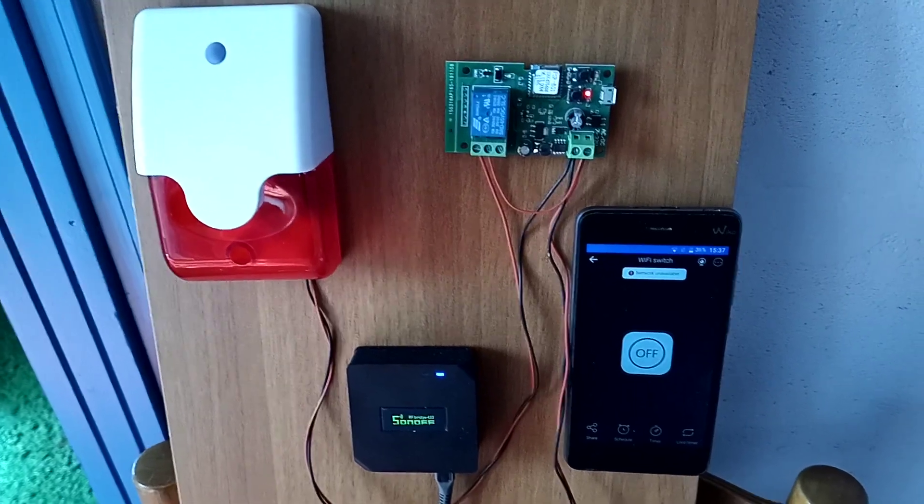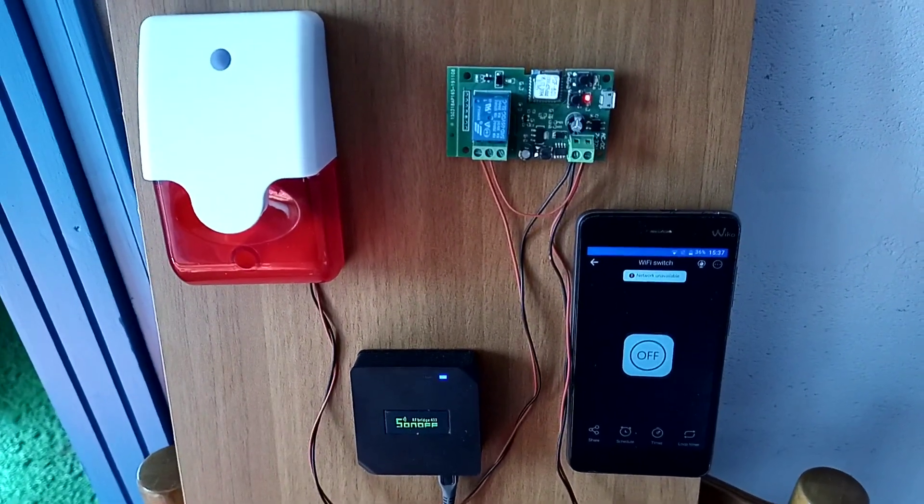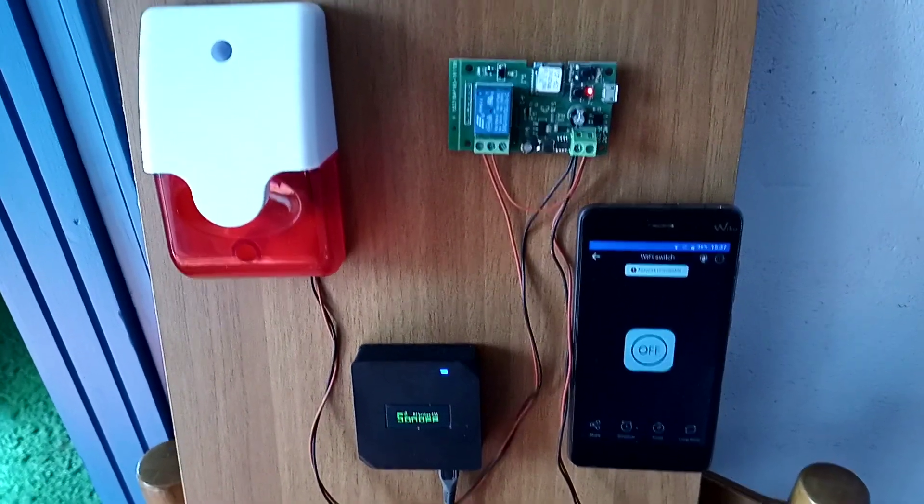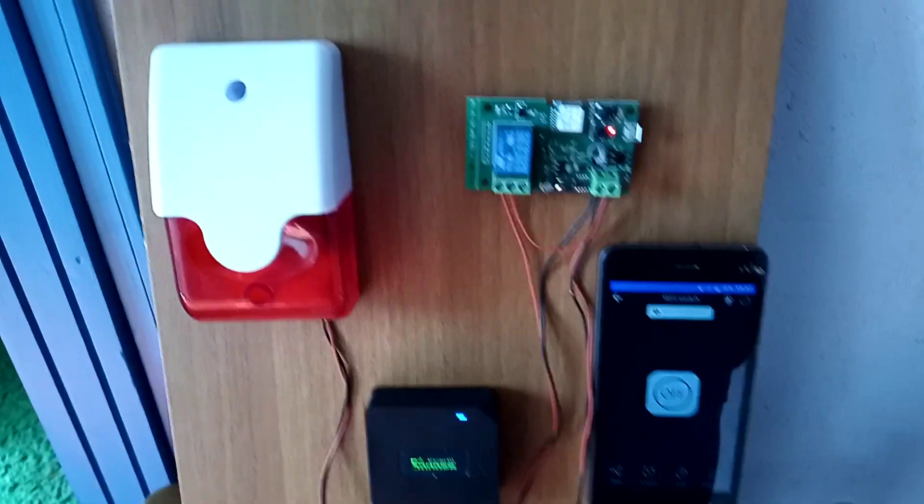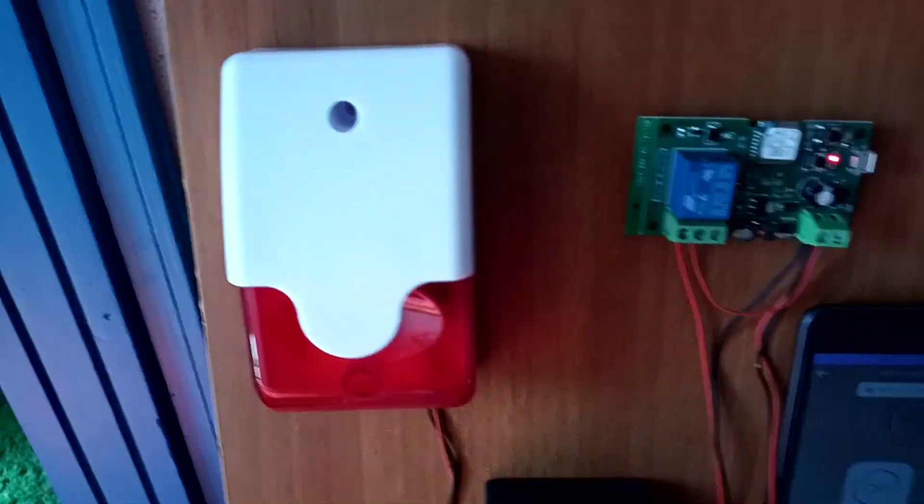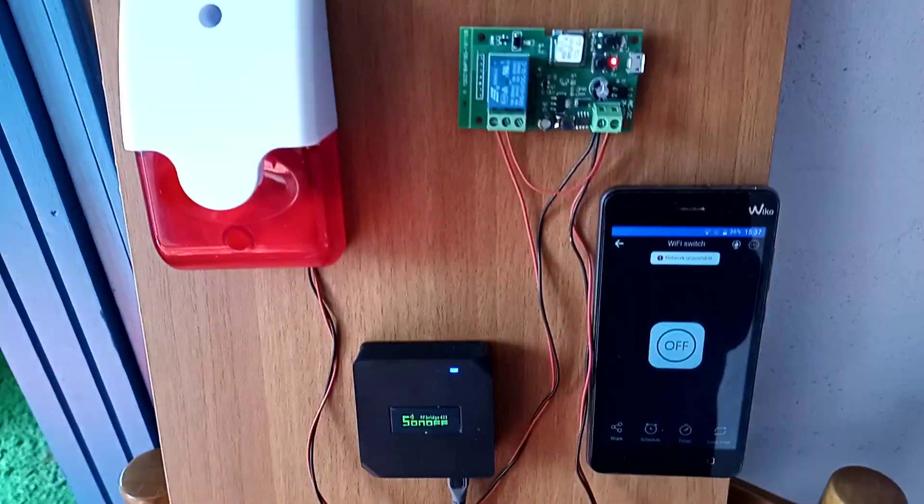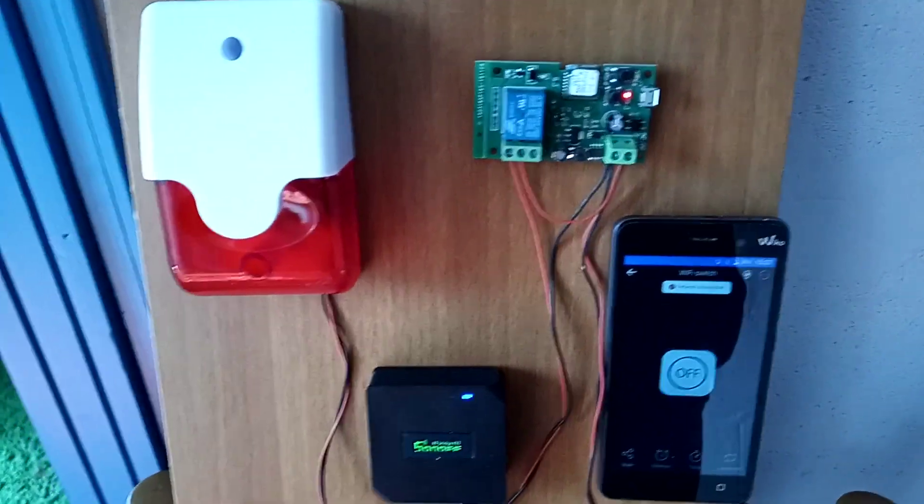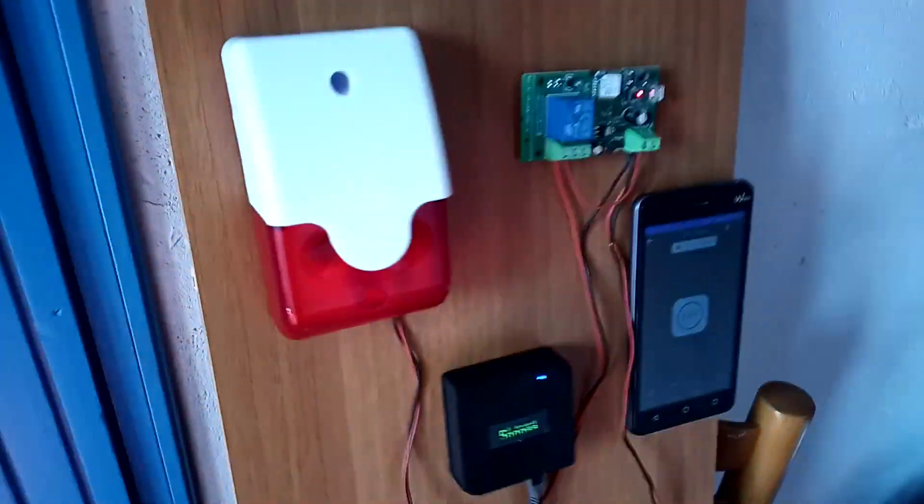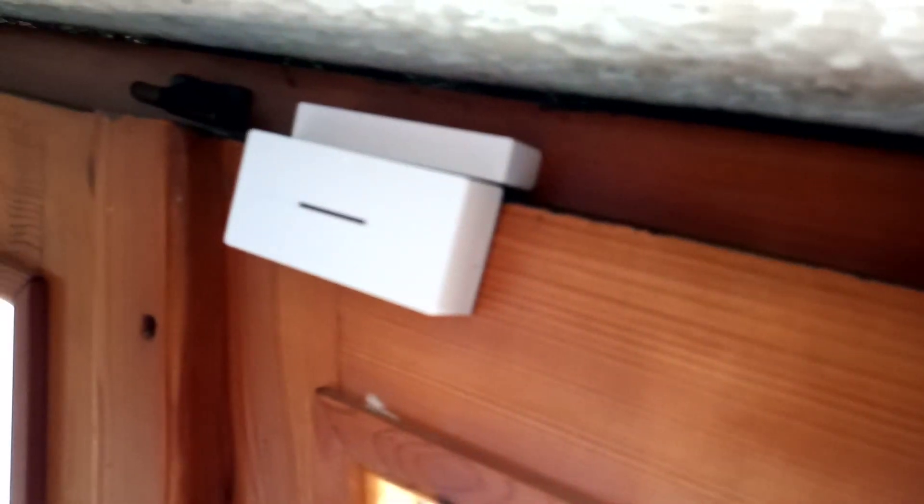Hello everybody, Leo here. In today's video I'm going to show you how to turn on a siren, lamp, light, or whatever using a Sonoff DW1. You can put this on a window, on a door, wherever you want so you can control whatever's coming through this entrance.